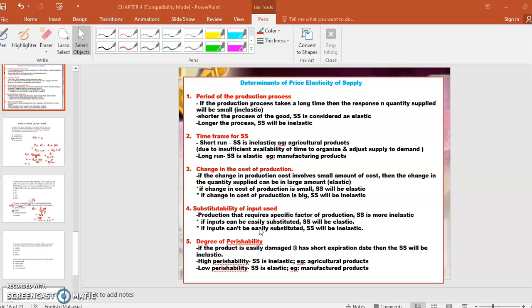So, if the production requires specific input, supply will be more inelastic — boleh supply sikit je lah.